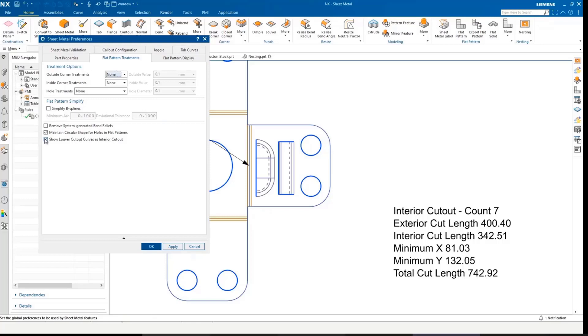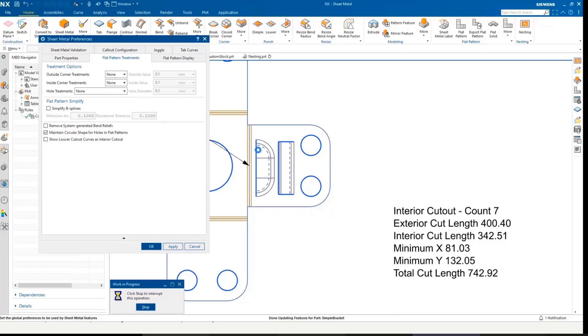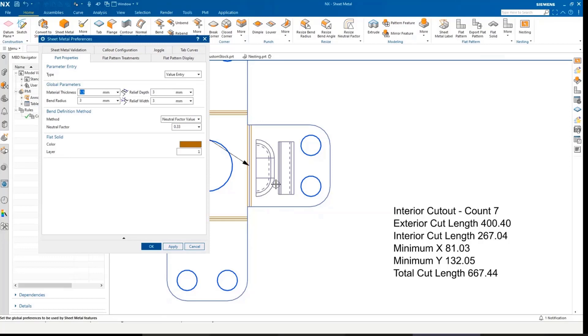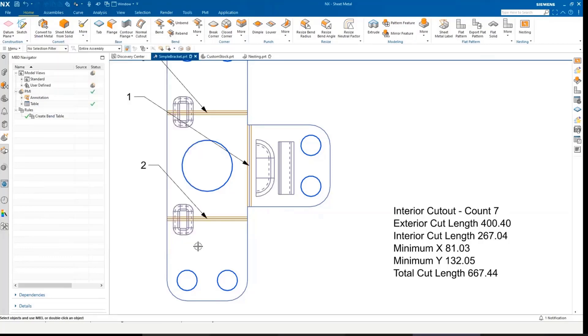And if I look at the cut lengths here, 742, if I change this setting to show them as interior features, we can see the cut length has changed and these are not going to be pierced as far as the flat pattern is concerned. They can be cut through just with the louver feature when that comes along.